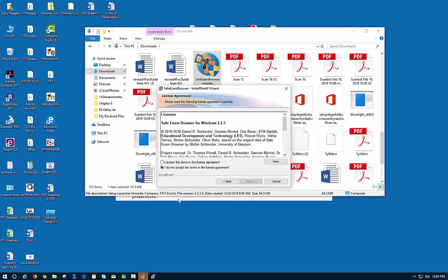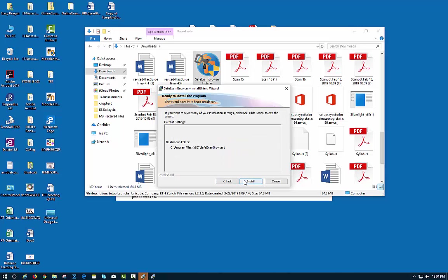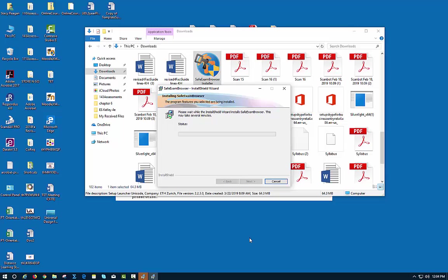Once it finishes, you're going to need to, and the student will need to, accept the terms of the licensing agreement and let it finish its installation.